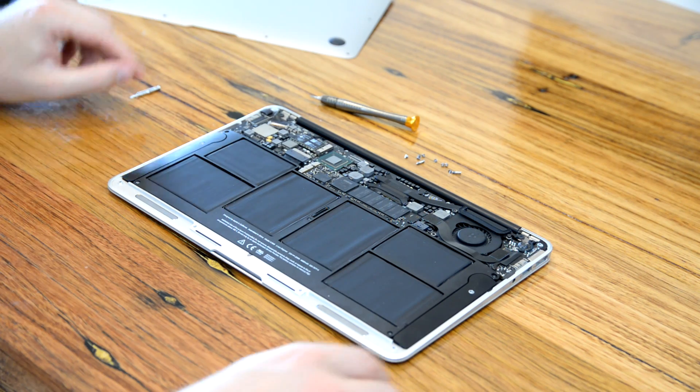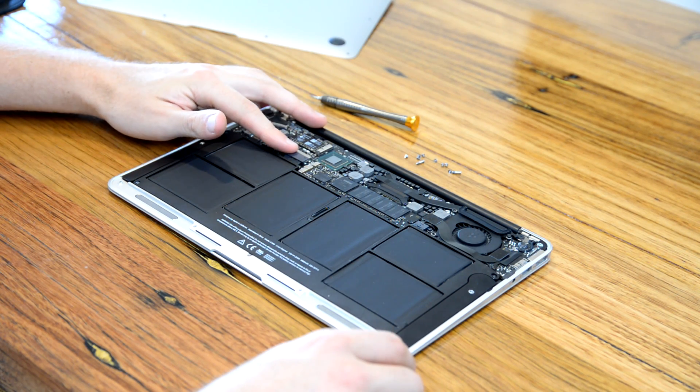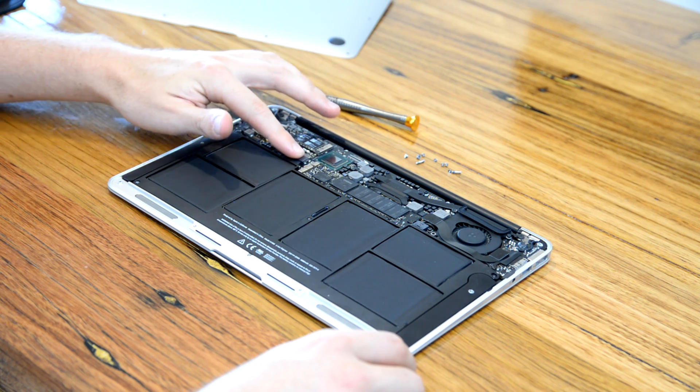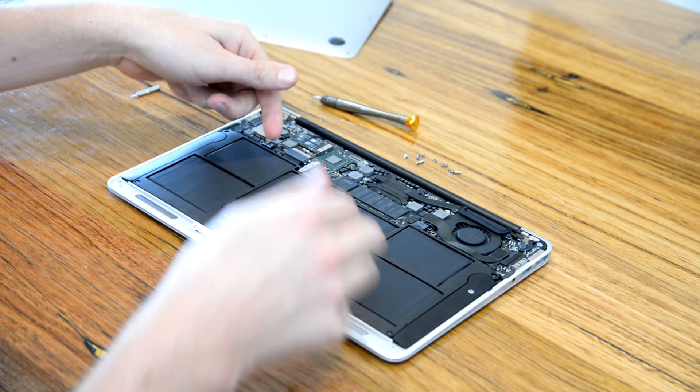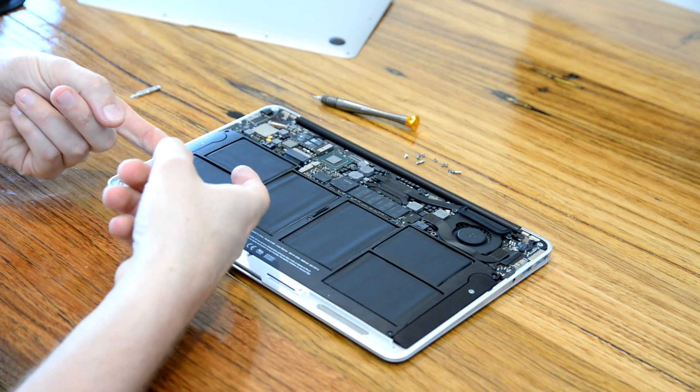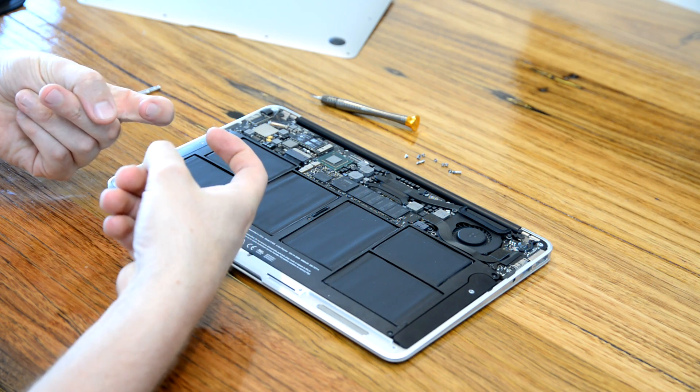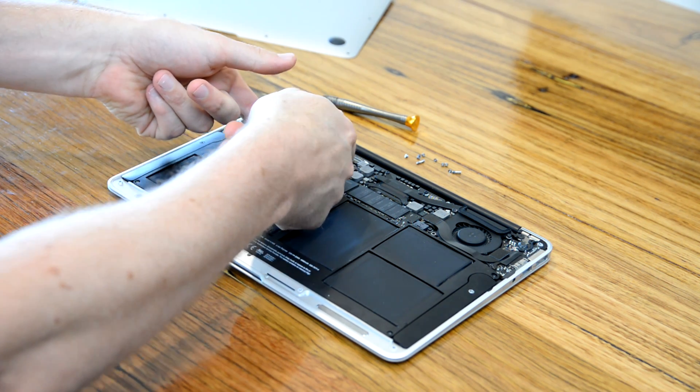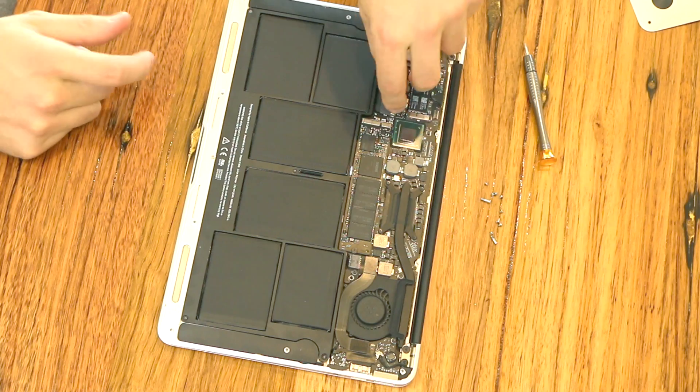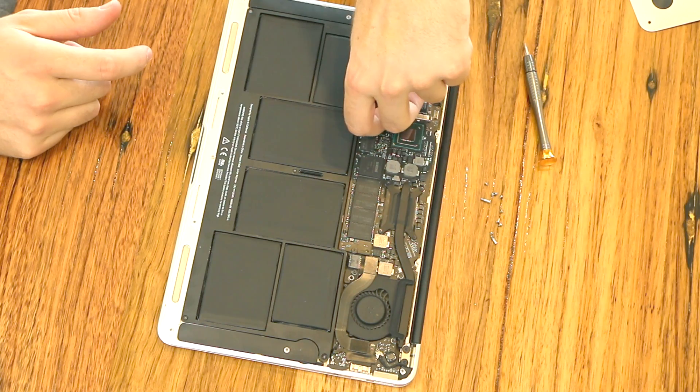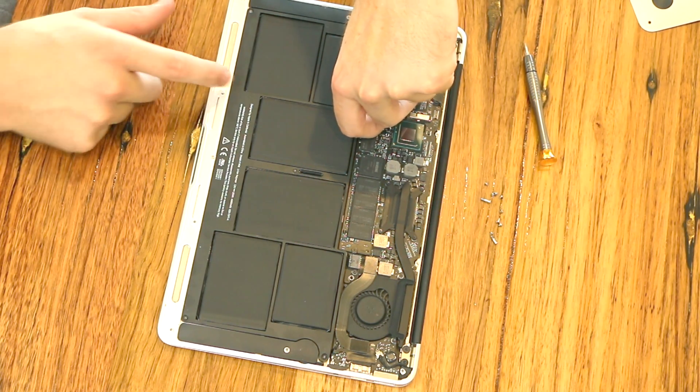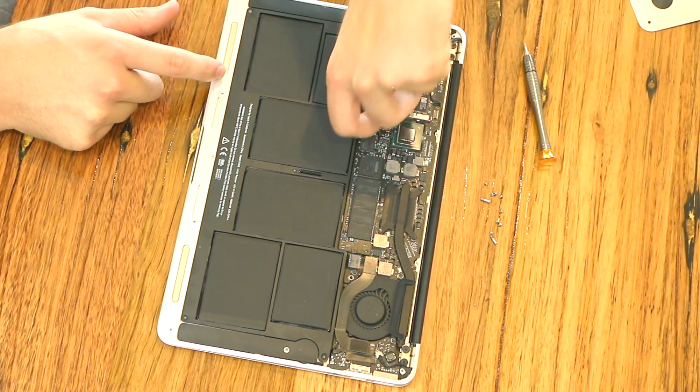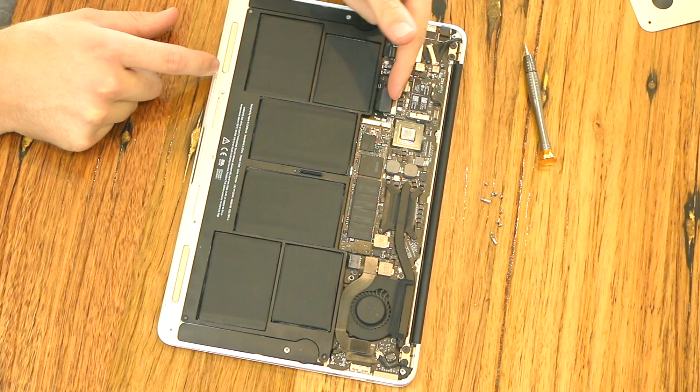Now all you want to do is disconnect the power cable which is just right here. You'll just need to get two fingernails on either side and just kind of lift it up, make sure it comes away. Just like this, so you can see, and that cable's removed.